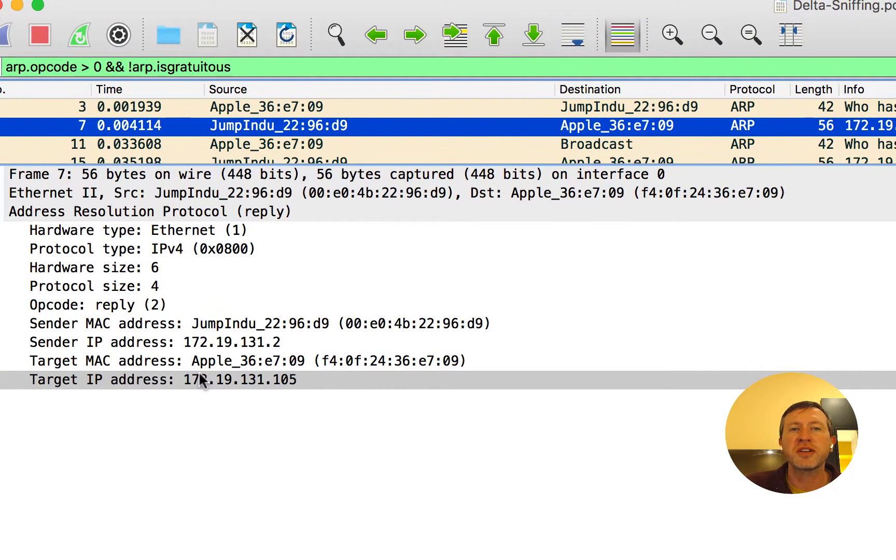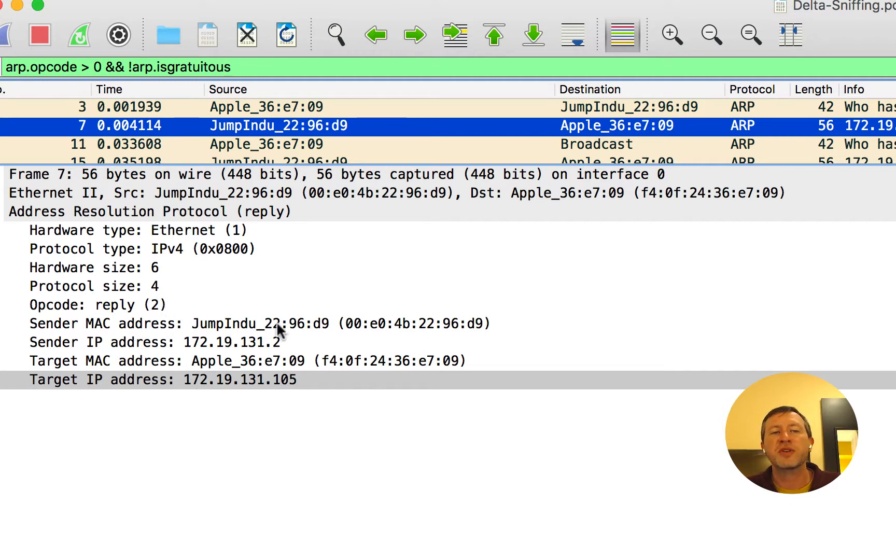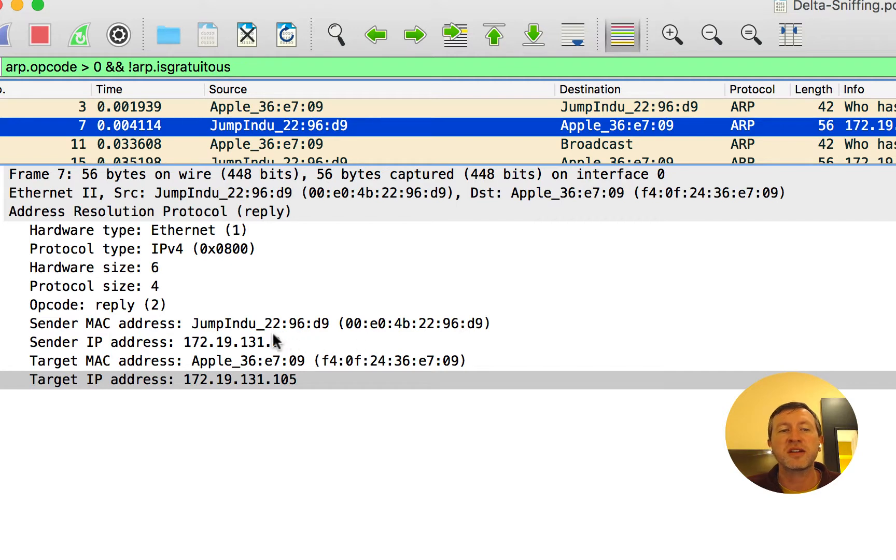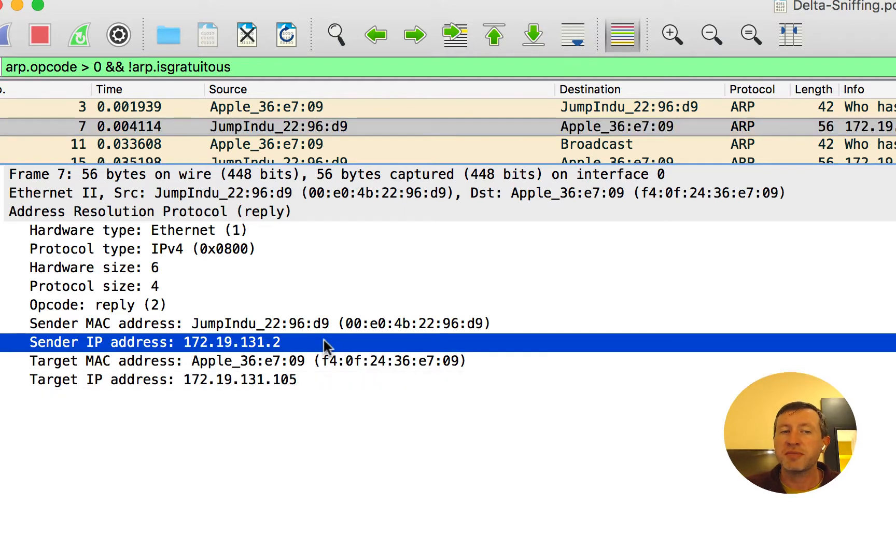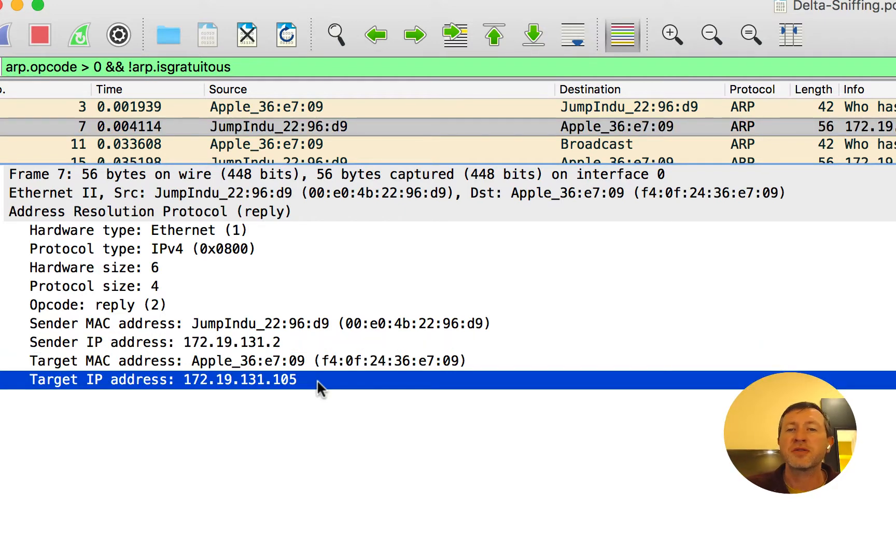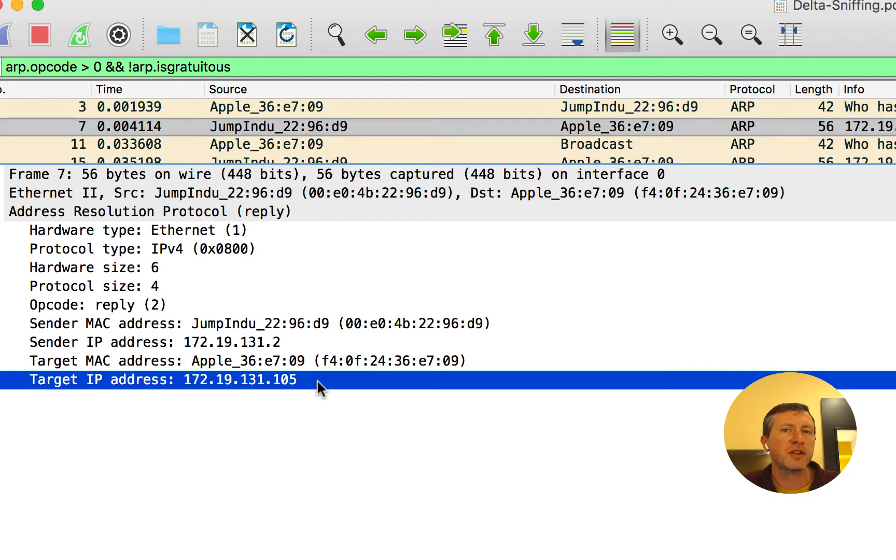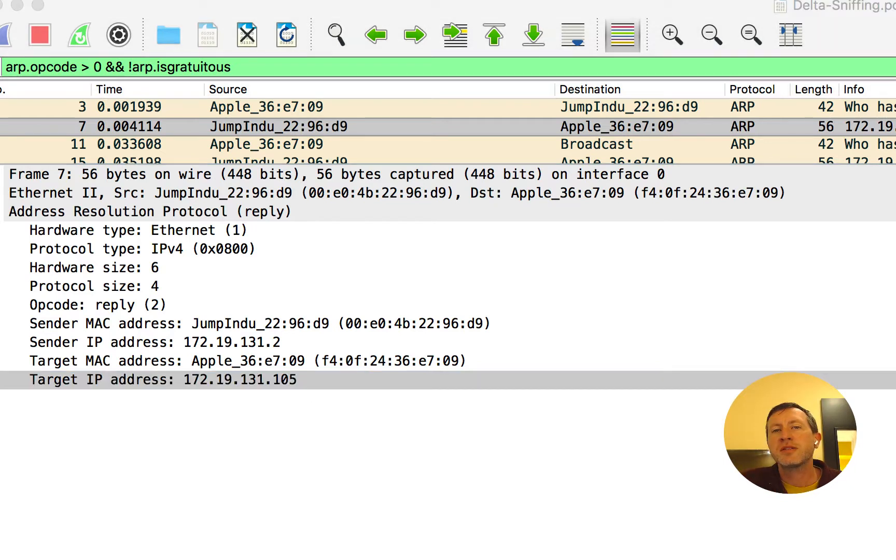If I look at the contents of the packet down here, I can see the sender's MAC address is this right here, the 00E4B2296D9. This is being sent directly to the computer that requested it, which is the F40F24 and so on. Here's the IP address that sent the packet. And here's the IP address that received it. So now we can actually talk on layer 2, that data link layer of the OSI model.